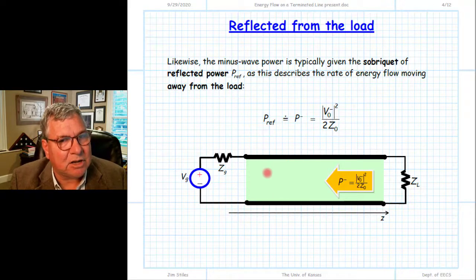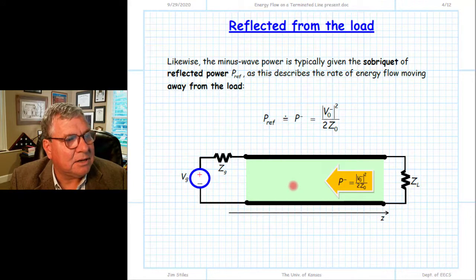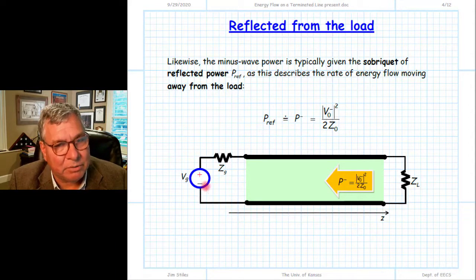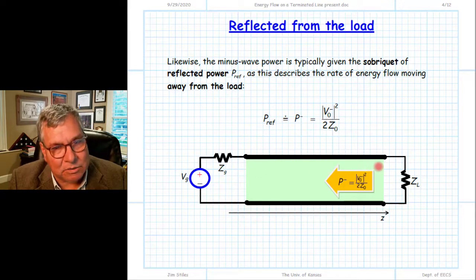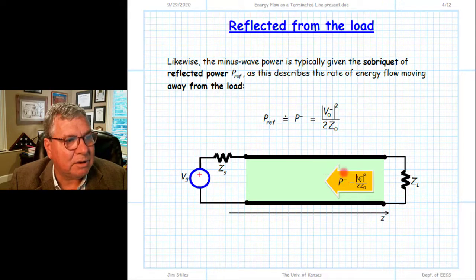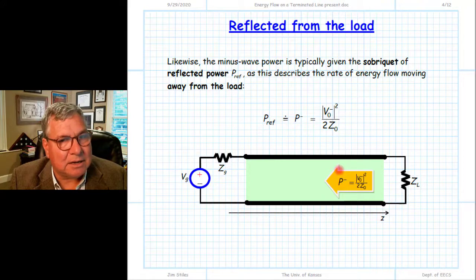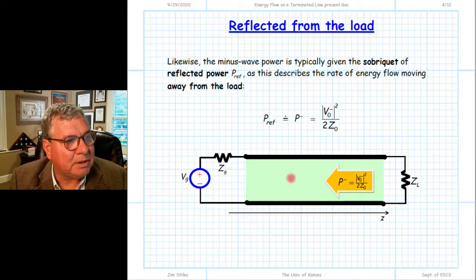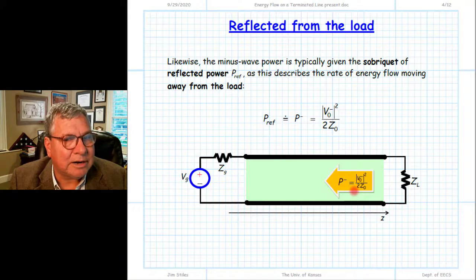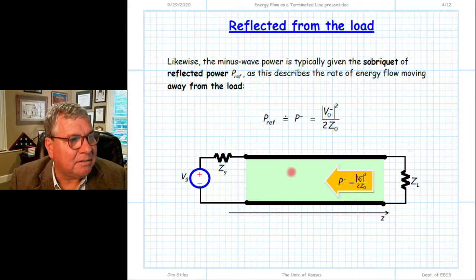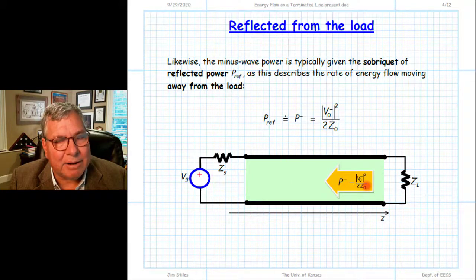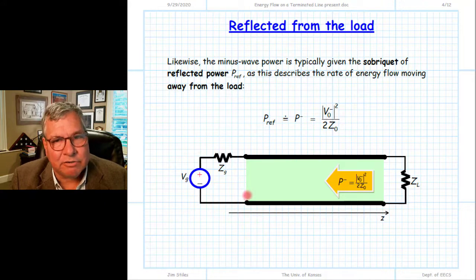We have to be careful not to assign causality to these waves. Students often want to say the incident wave is due to the source, and certainly if we didn't have a source we'd have no incident wave, but the power associated with the incident wave depends on both the source and the value of the load. Likewise, the reflected power depends on both the load impedance and the source impedance and source voltage. We just have two electromagnetic waves — one called incident and one called reflected — but we should not directly assign causality of the incident wave to the source or the reflected wave to the load. They interact together to simultaneously satisfy the boundary conditions on either end of our transmission line.